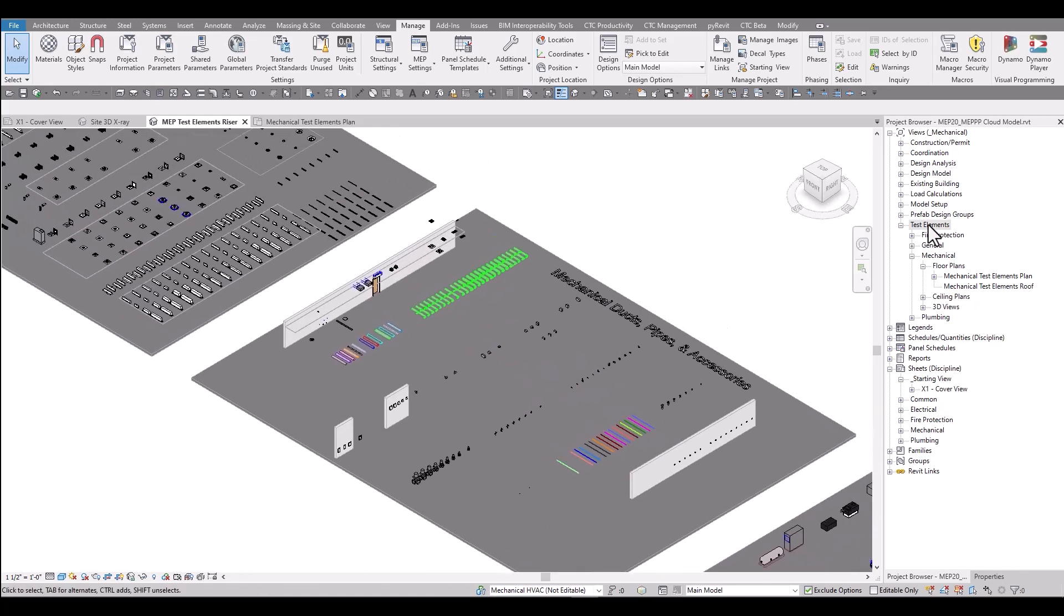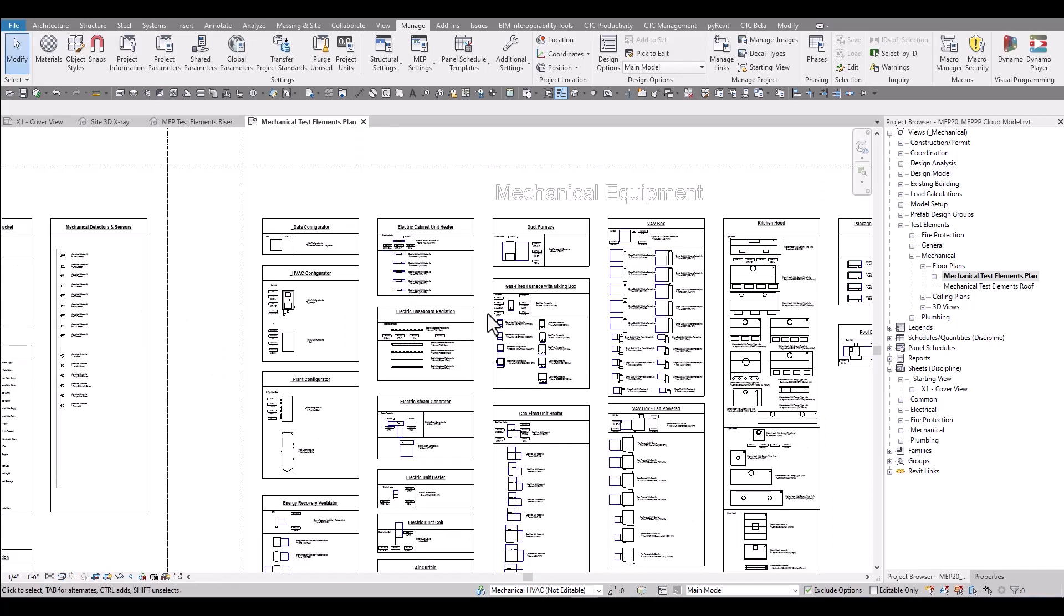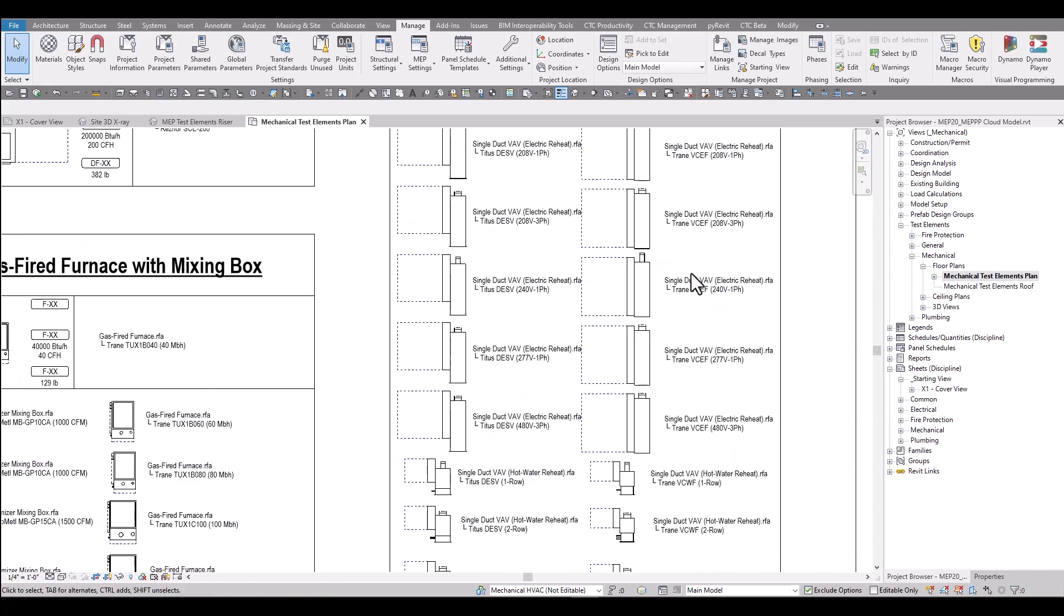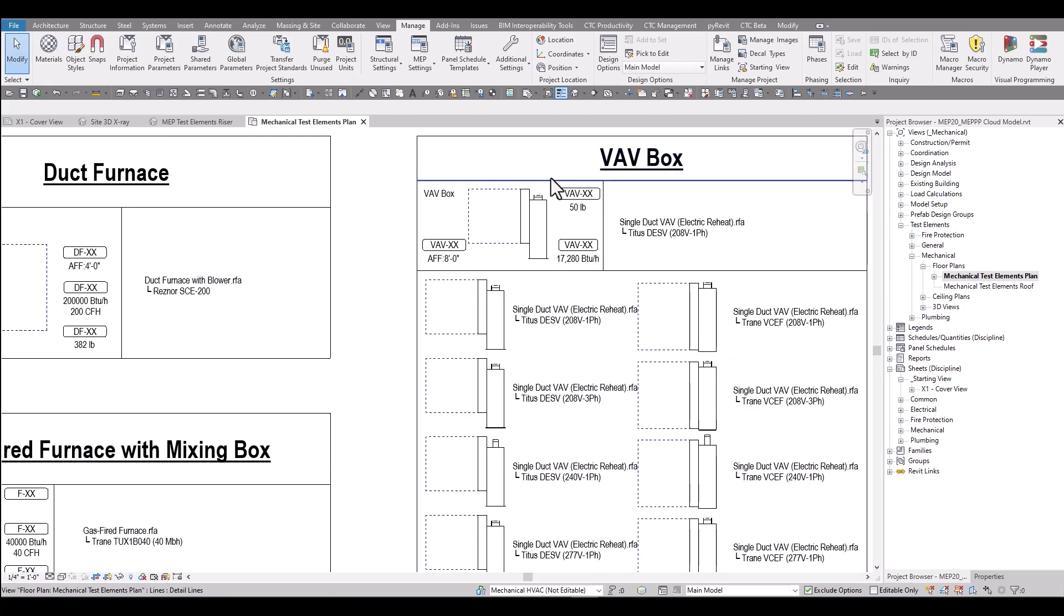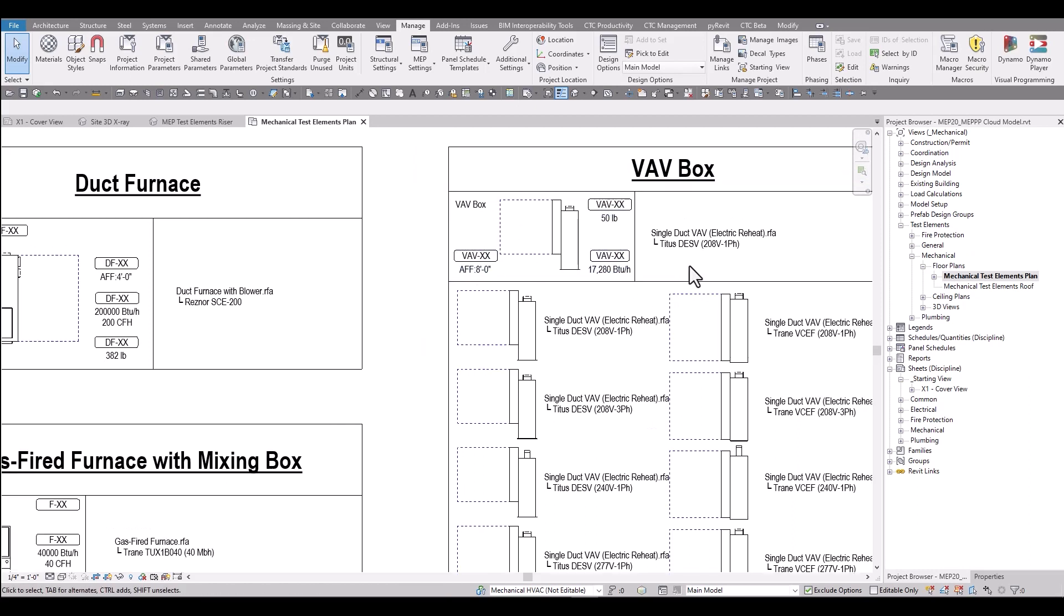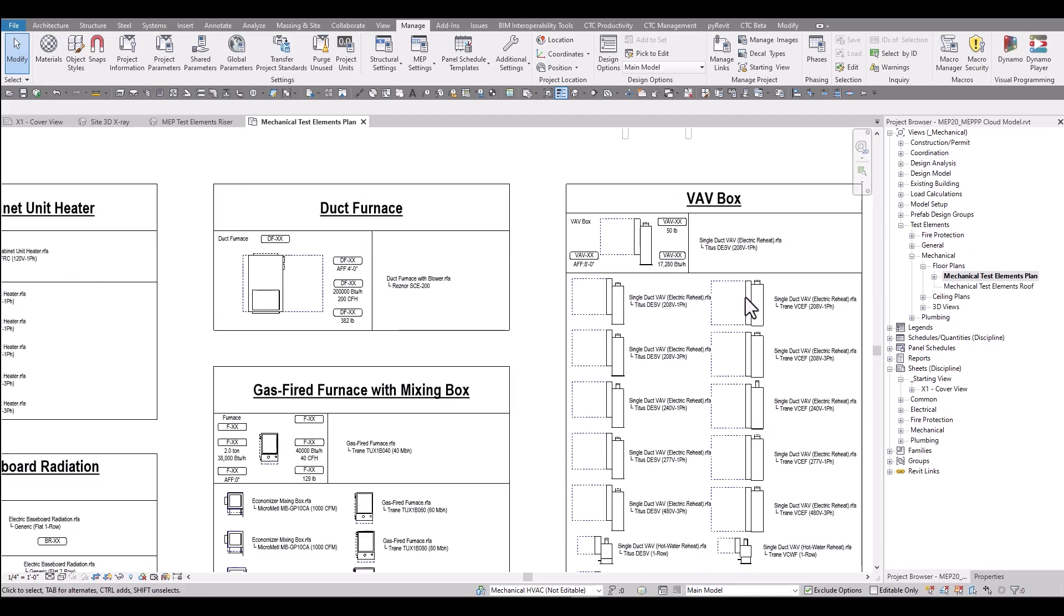In the test elements views, these are meant to be managed by the BIM manager and as more content is added, these views are intended to be further developed. In the test elements floor plan view, you can see that every family type is placed and tagged and all families get tested against the tagging system to make sure they have the proper parameters that they will schedule and also levels of detail are reviewed in these types of views.